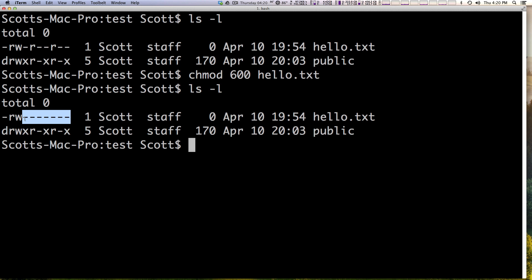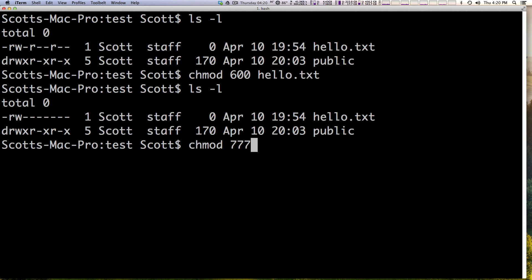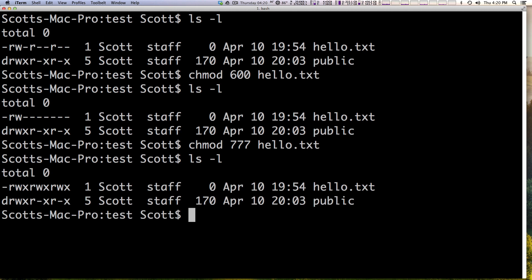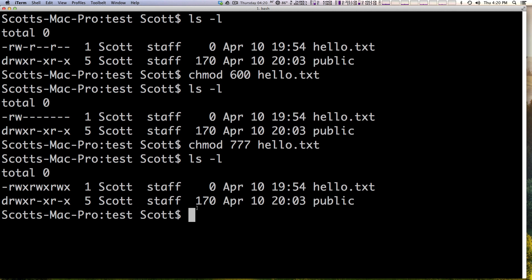However it turns out we didn't want that to happen. We wanted anybody to have full access to this file. So we can type chmod 777 and then hello.txt and let's do ls -l and you can see now everybody can read write and execute this file without any issues.